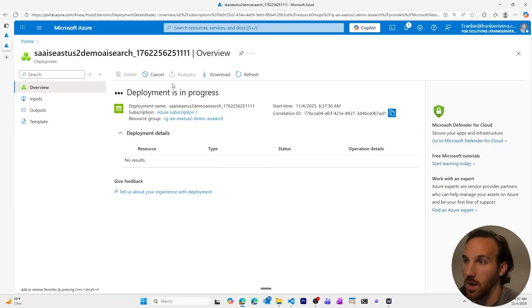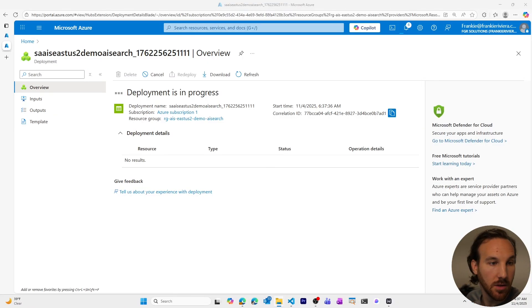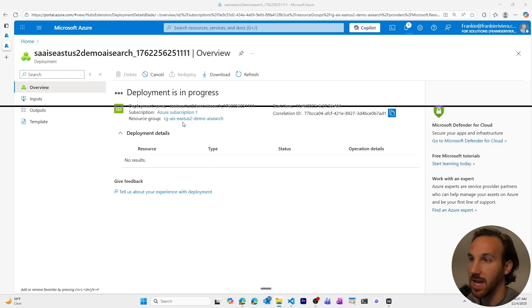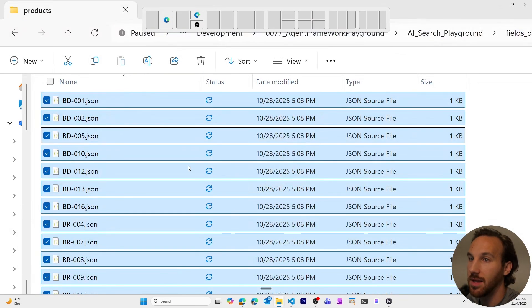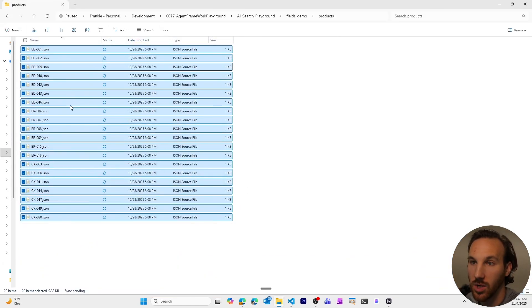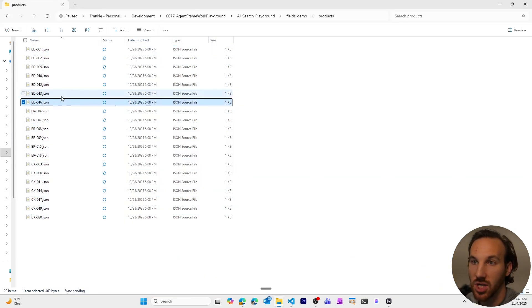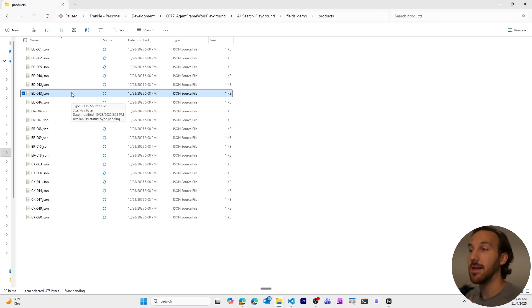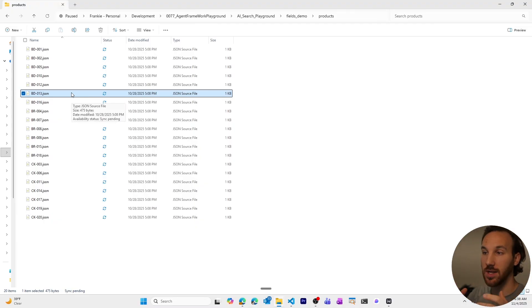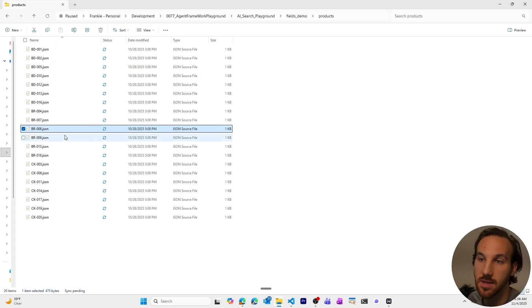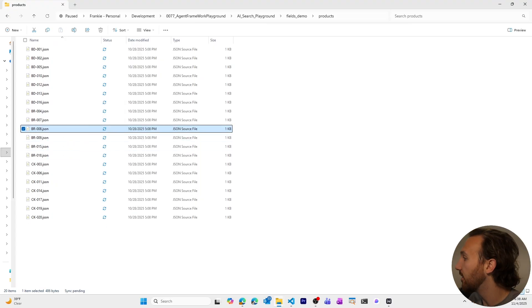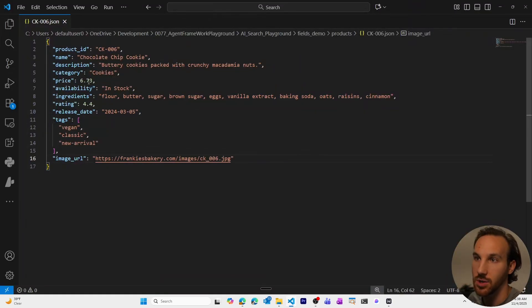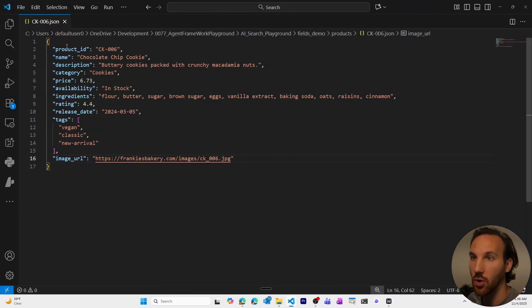For reference, while this is being created, what we're going to be uploading to our storage account is this list of JSON files, which is each one of these JSON files is a product in the fictional Frankie's bakery that I have where we sell cookies and brownies and breads and all kinds of goodies.